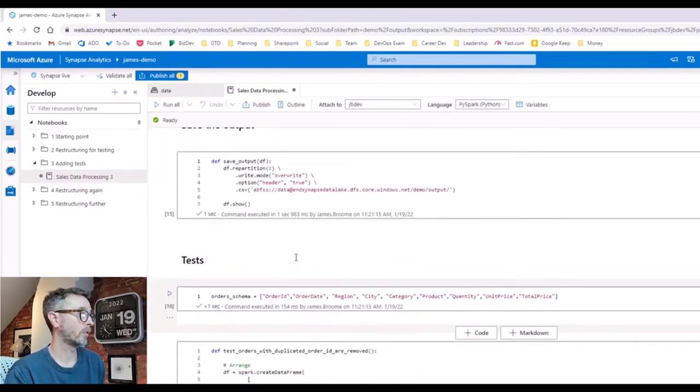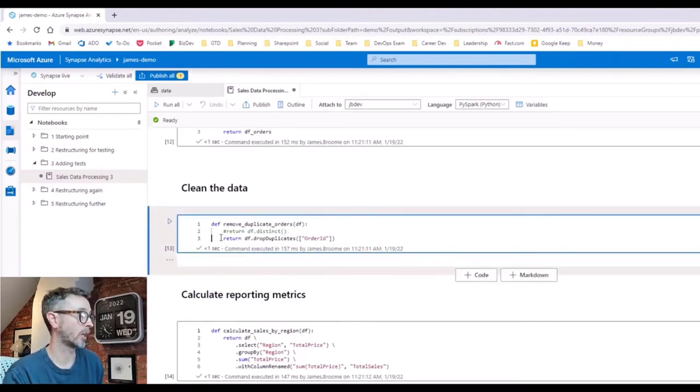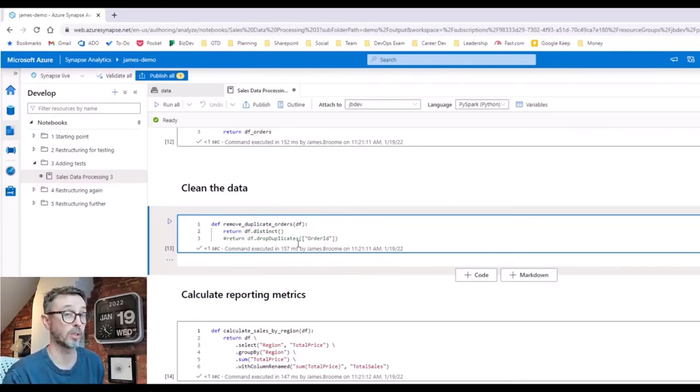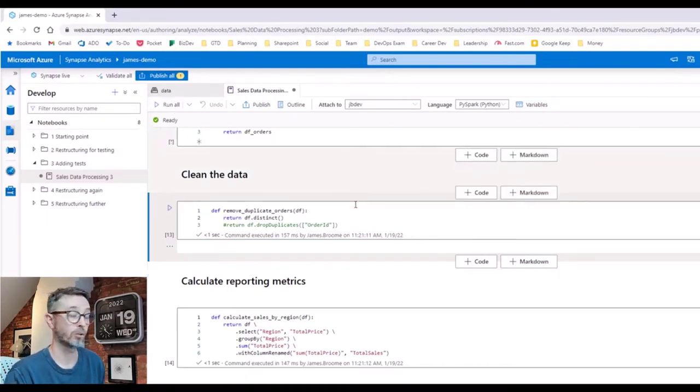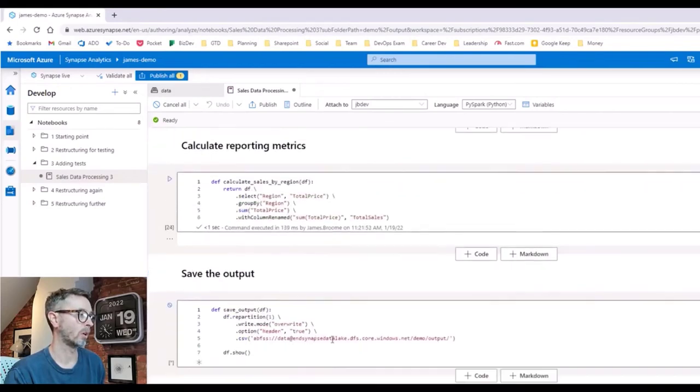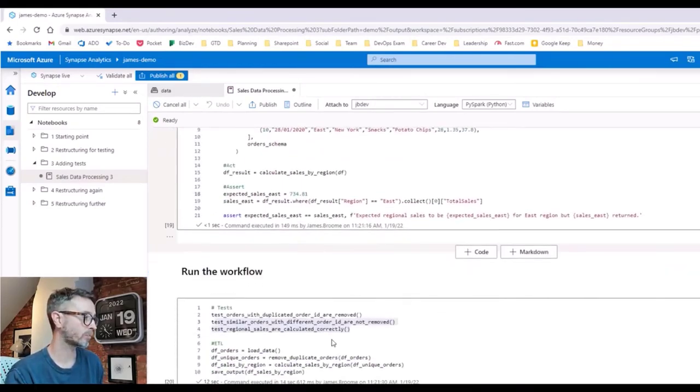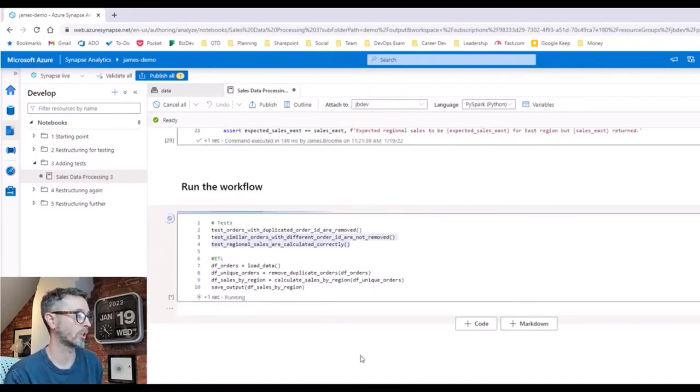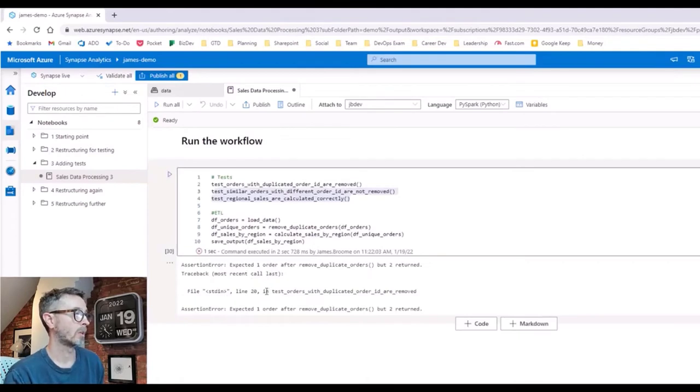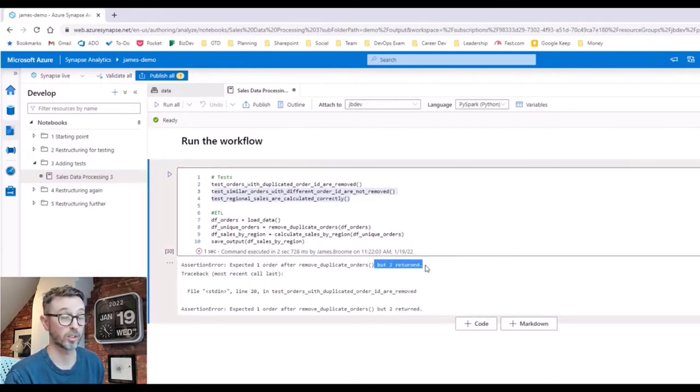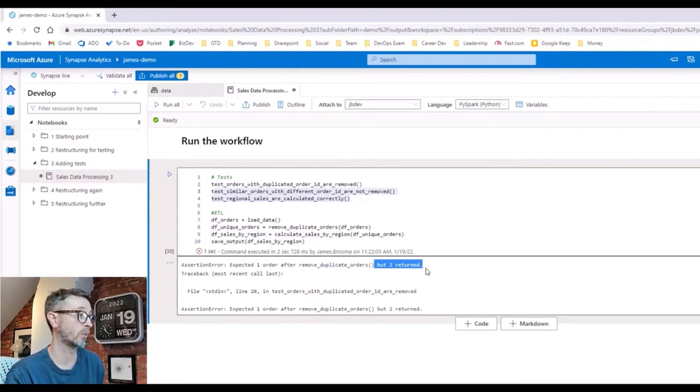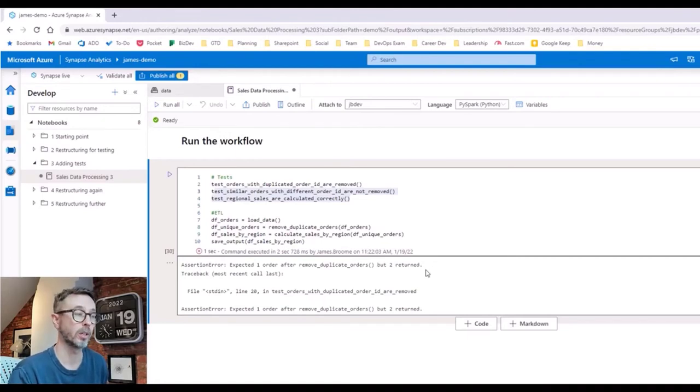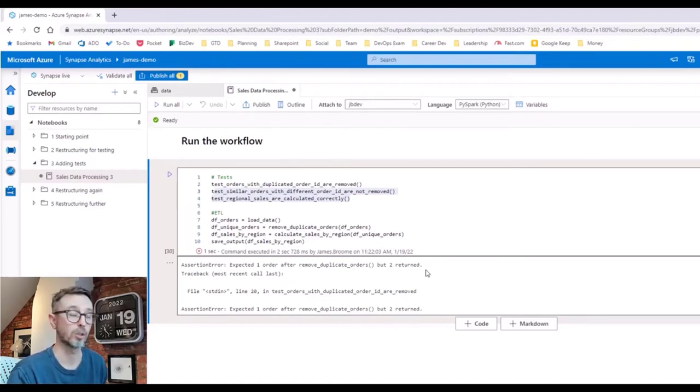We go to our function that defines remove duplicate orders and we change the logic here. Let's comment this out and say it's not actually based on just the order ID, but actually based on distinct, so every field has to be the same for us to consider a duplicate. We run that again now, our logic has changed, which means our unit tests are going to fail because the behavior behind that piece of business logic is different. So when we run and we get down to the final orchestration step, here we go, we've got an error. So in the test orders with duplicate order IDs removed test, we expected one order, but two returned. And that's because all the fields aren't the same, so we didn't consider them duplicates, and therefore the test that we expected to pass has now failed. So we can easily test our notebooks by restructuring them accordingly, wrapping our business logic in functions and adding unit test code into the notebook to execute that logic and prove it behaves as we expect.